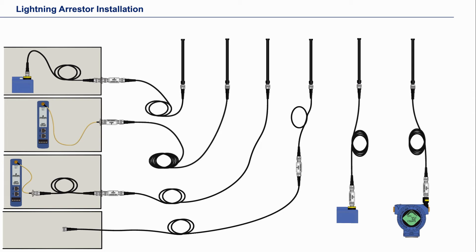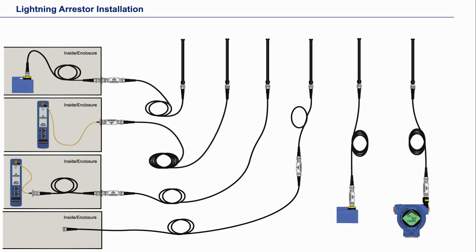The installations on the left are where the gateway is mounted inside a building or an enclosure. The ones on the right are where the gateway or device is outside.